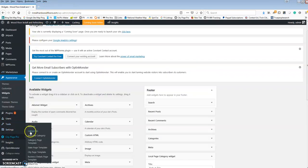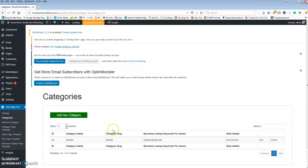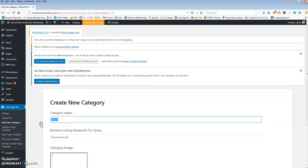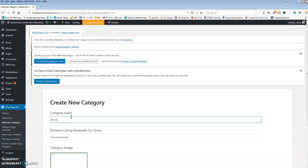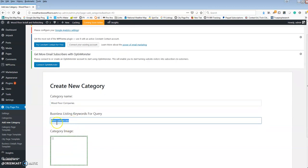Now let's get into the actual app. Let's go to our category and go ahead and change this — you can edit it or delete it and add a new one, doesn't matter. This category is going to be called wood floor companies. For the business listing, you're going to have to play with this, because this queries our server — the CityPage Pro server that has a huge database of 28 million business listings. So you've got to play around to get the listings to show the appropriate ones.